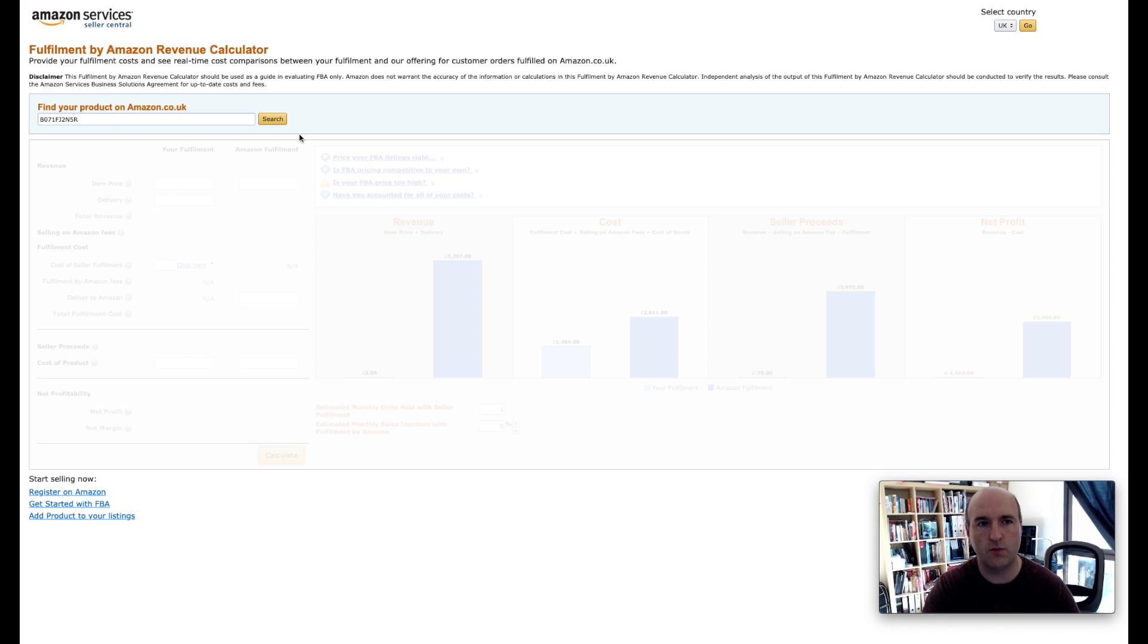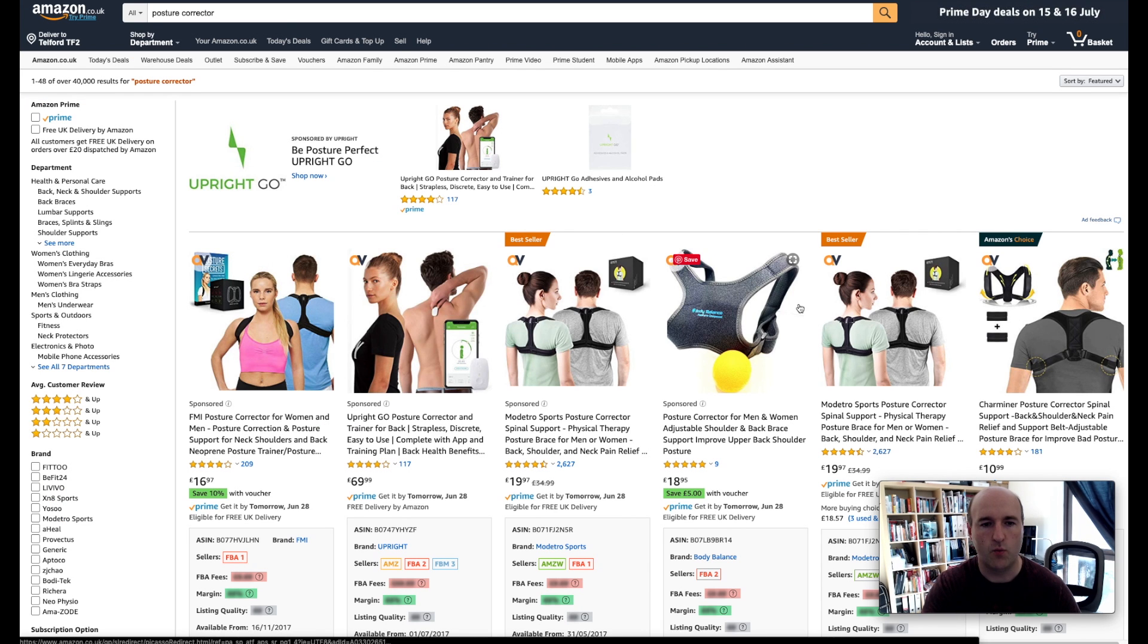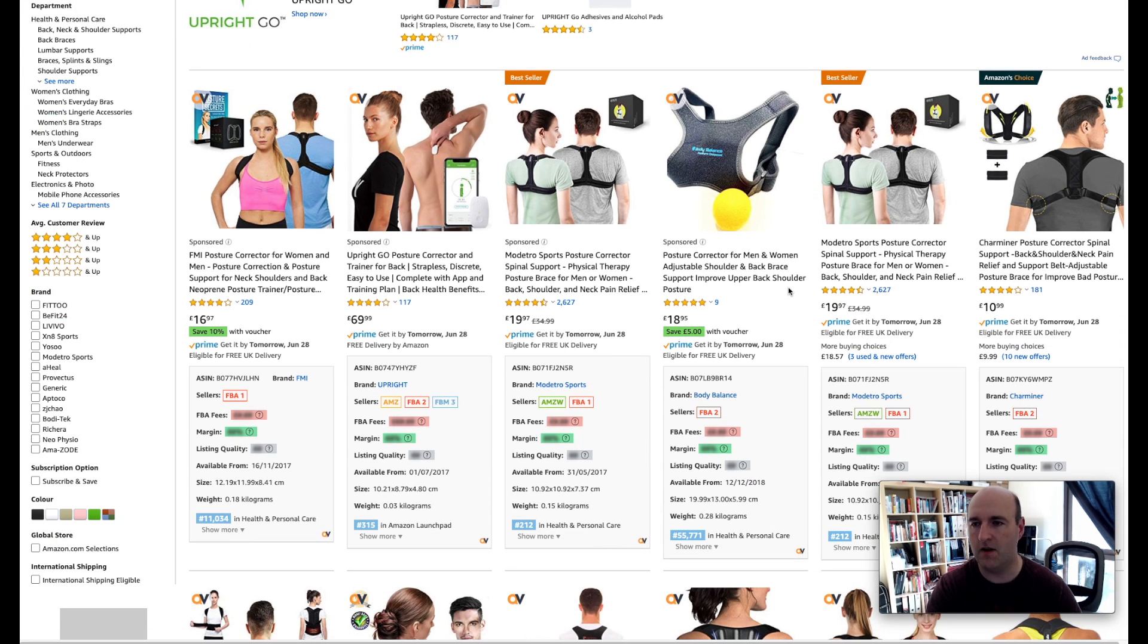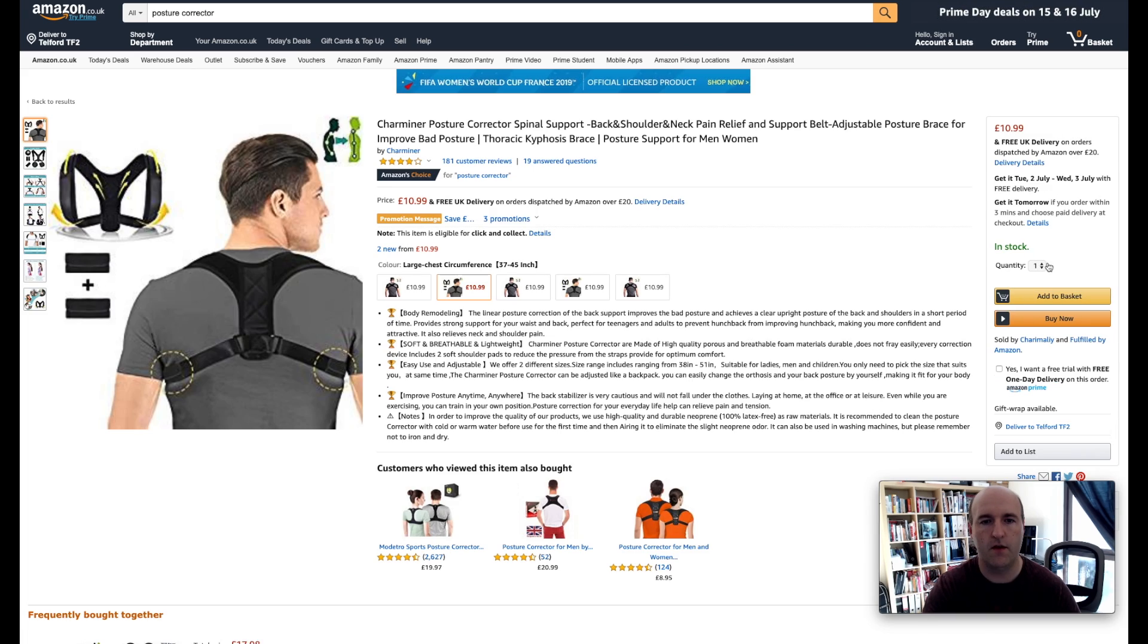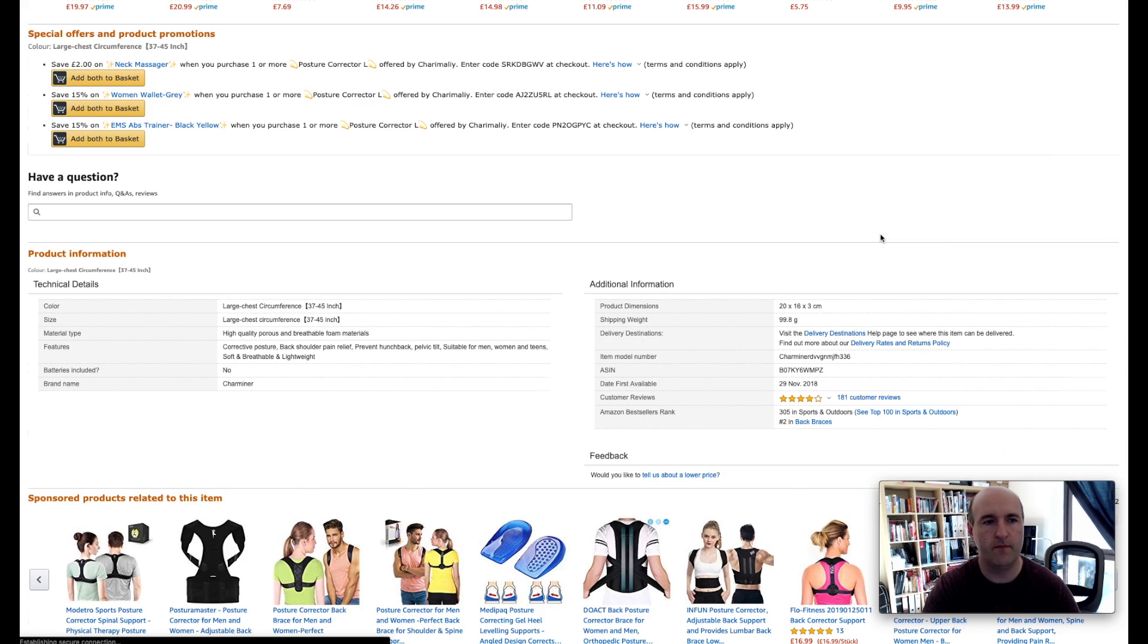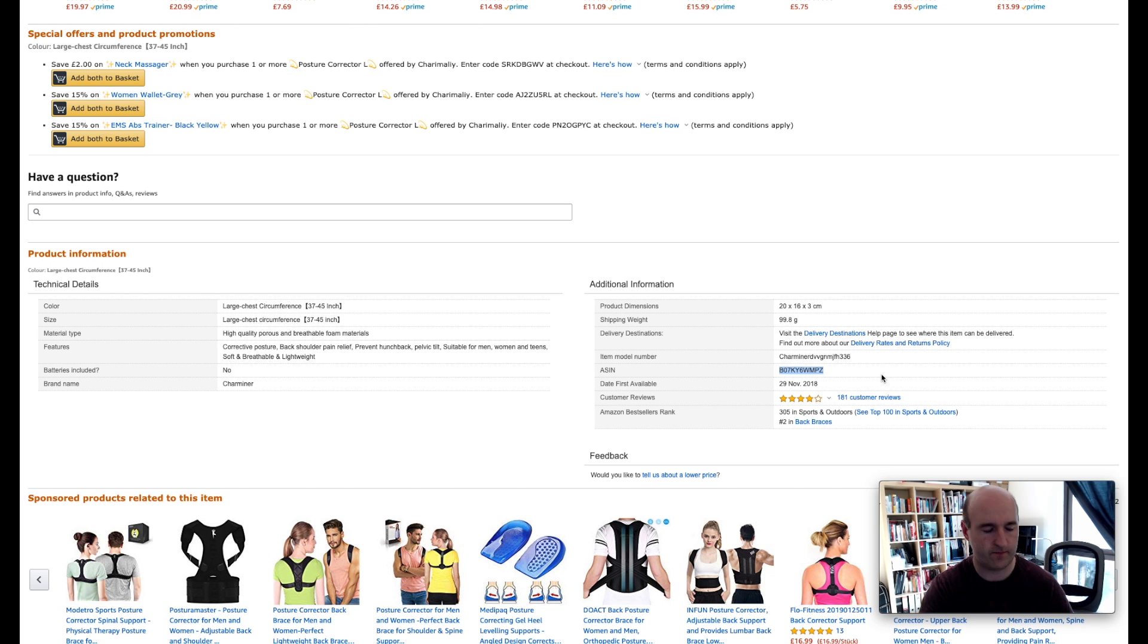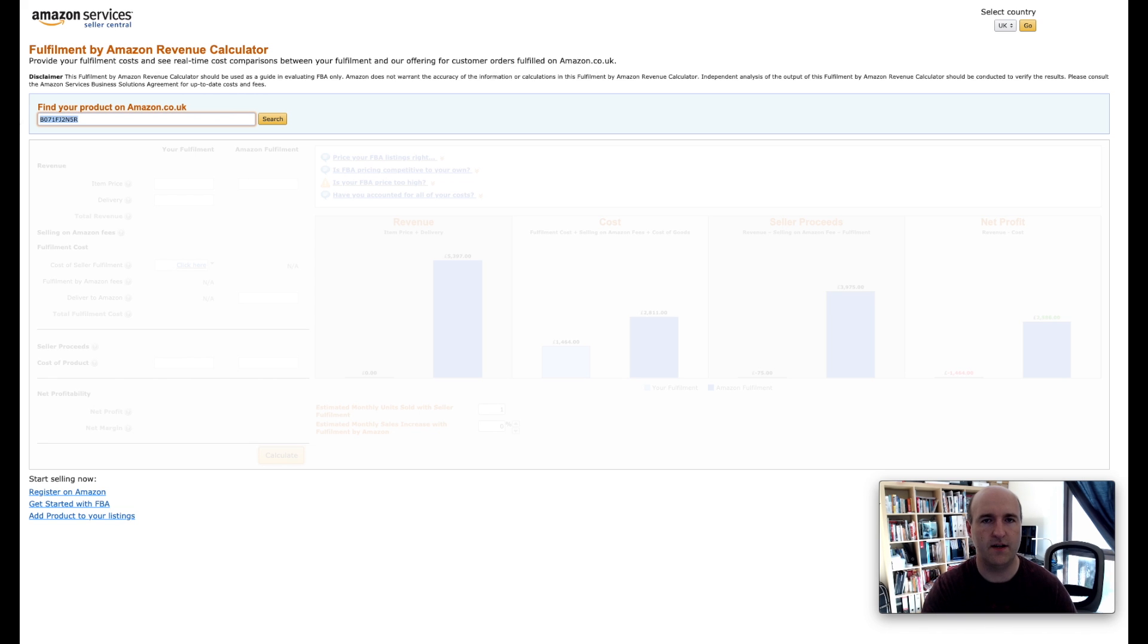In order to do so we go back to Amazon website, we select a product that is similar to ours. Just for the purpose of this video let's select this one. We click on that, we scroll down and at some point in the page we can see additional information. What you need to do is copy that number here, go back to the Amazon FBA calculator and paste that ASIN here.